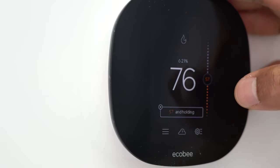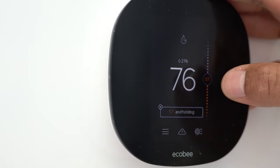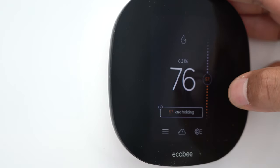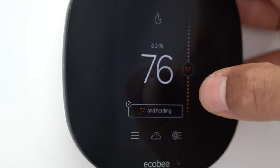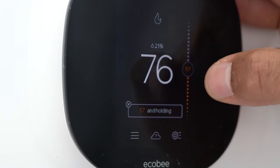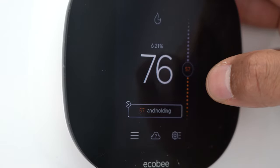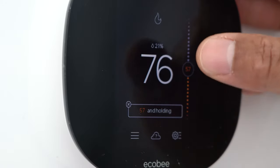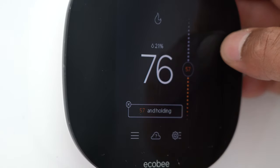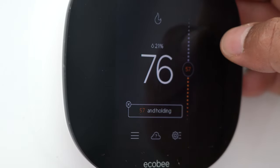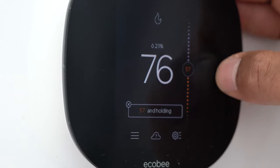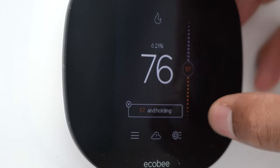Today I have an ecobee thermostat and I'm going to go through the controls — how to turn it on, turn it off, how to switch from heater to cooling, and a lot of different features. Stick with me, and if you want to skip around, check the description where I'll leave timestamps to various parts of the video.